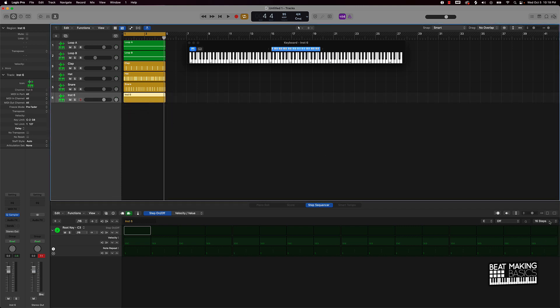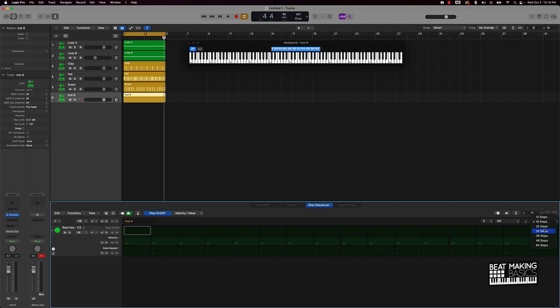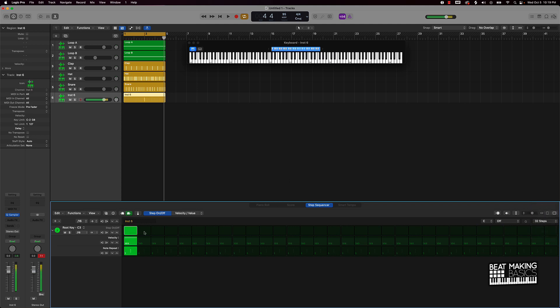For my kick patterns I like to keep things pretty simple. We'll do it on 32 steps — not too basic at 16 steps, and 64 steps is going to really help you make a more in-depth pattern, but we're going to keep it mid-simple with 32 steps. Let's go ahead and add this stuff in.